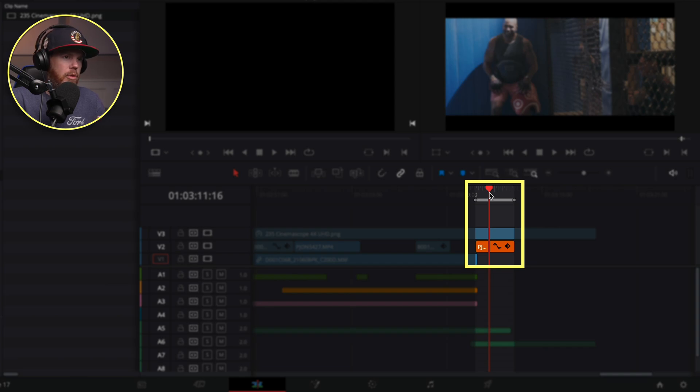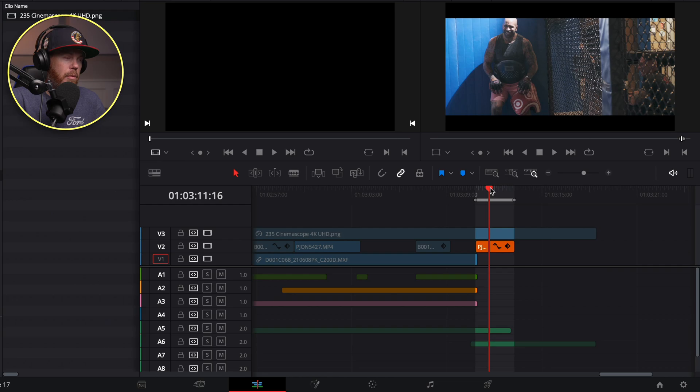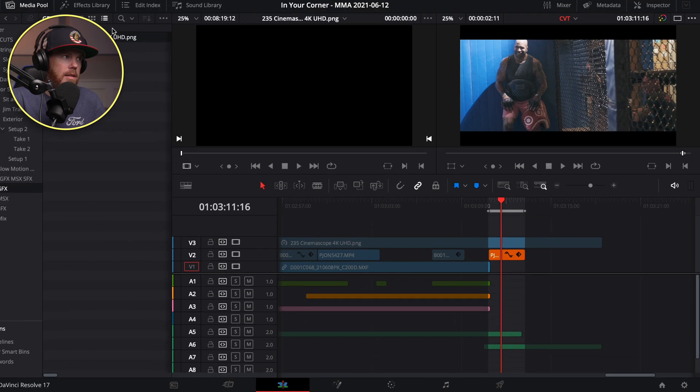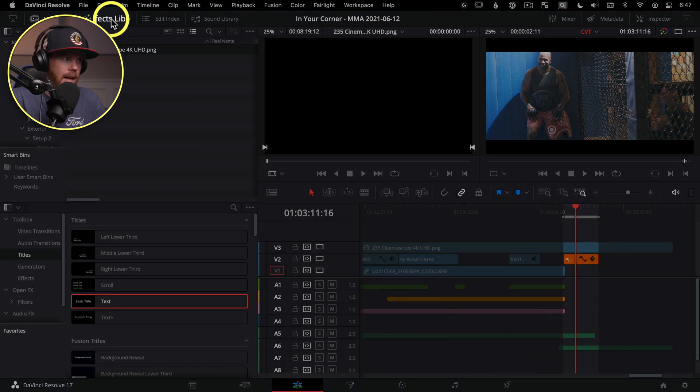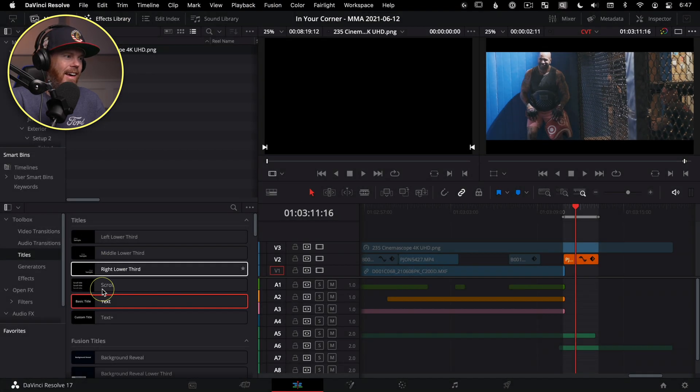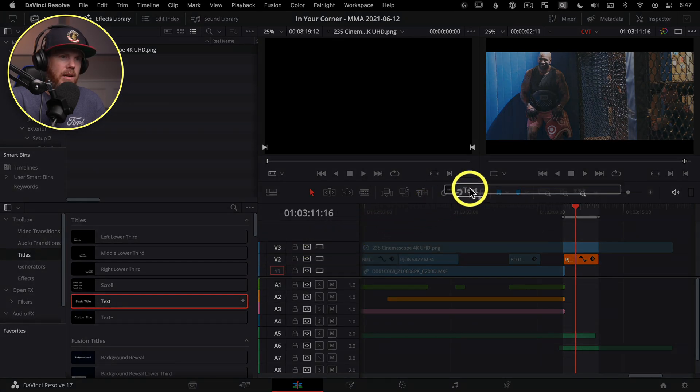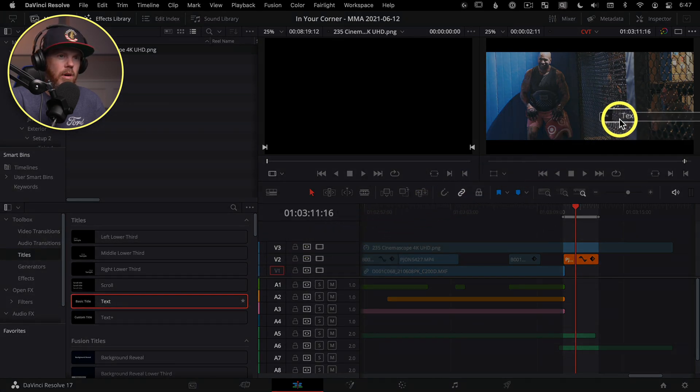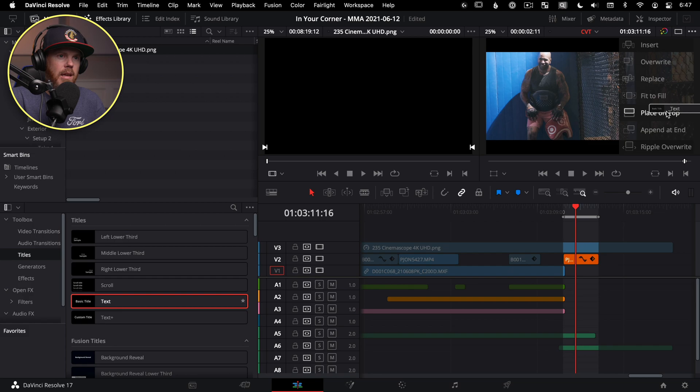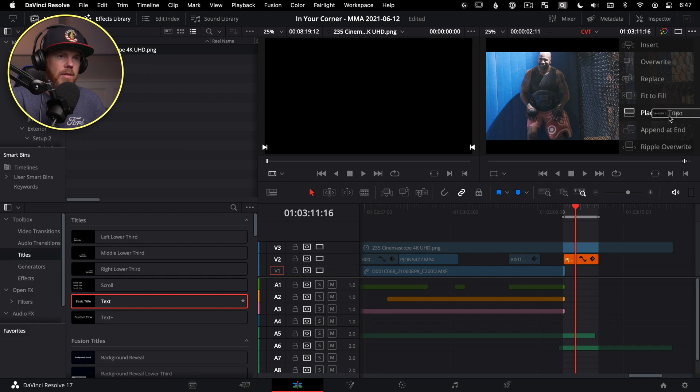Let's put a title on top. The way we get to our titles is under effects library, and then choose our text right here. And then we can just click and drag straight from here instead of hitting F12, and say place on top.